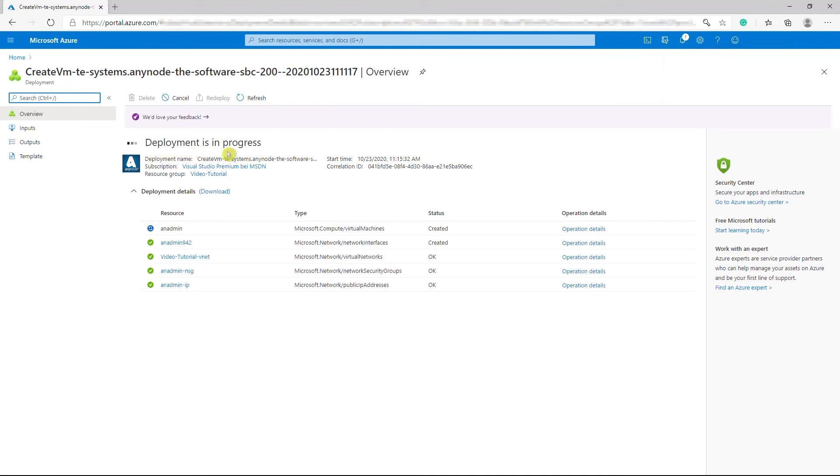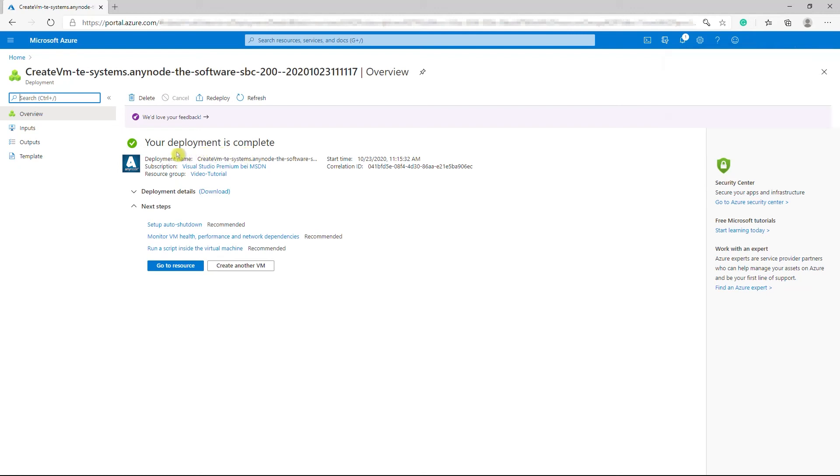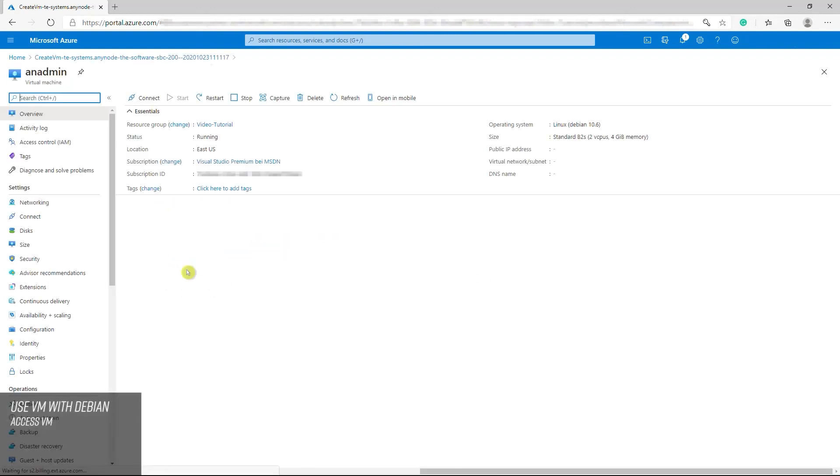Finally, you are ready to go when you see the completion of the deployment. To access your created Debian VM, click on Go to resource.